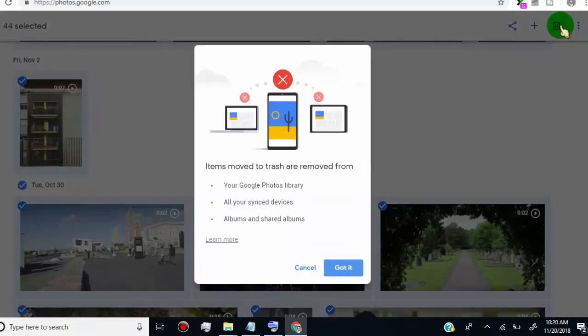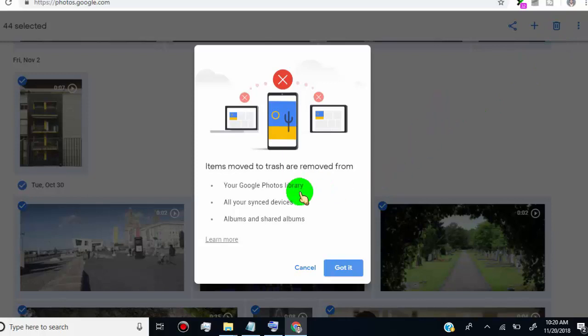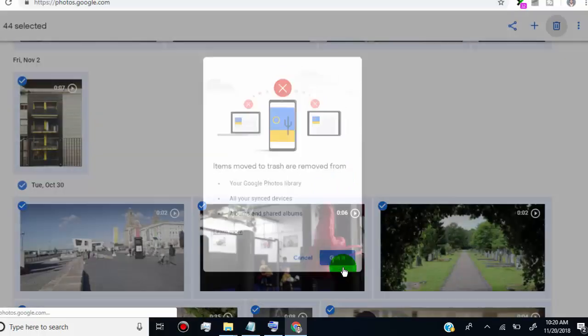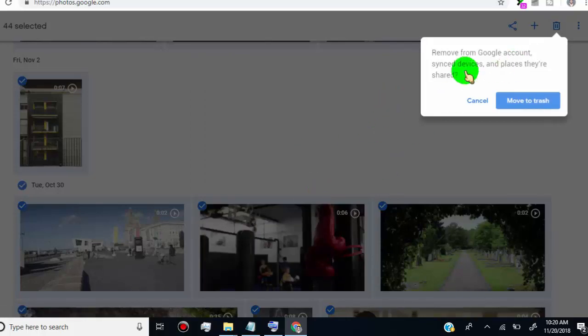Now, these photos and videos move to the trash folder from Google Library, from your all synced devices and from albums. So now click on move to trash.